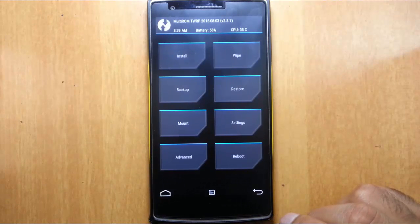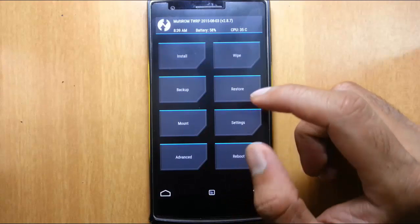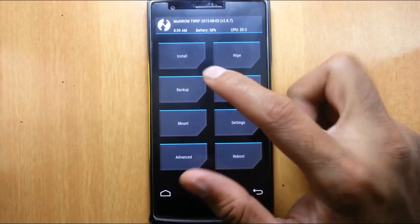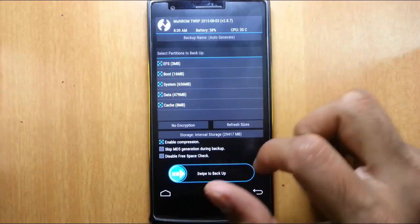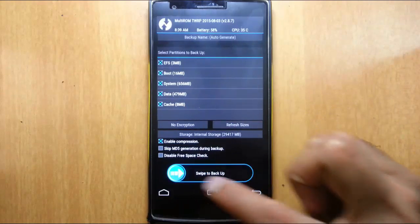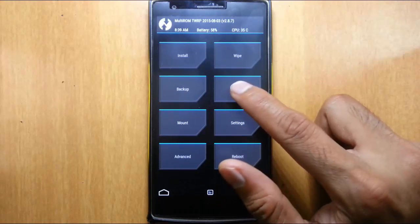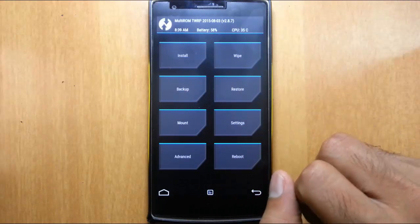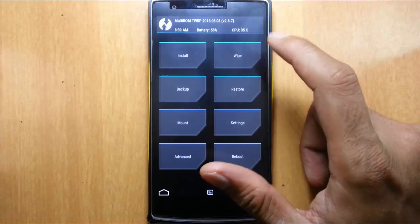So it's loaded into the TWRP recovery. From here it's better you take a nandroid backup of your current ROM. You can take it from here. So in case something goes wrong, you can always restore it later. So you better do that.